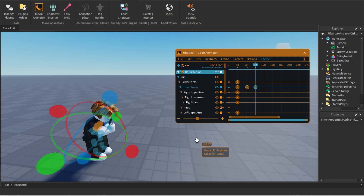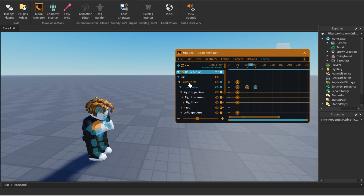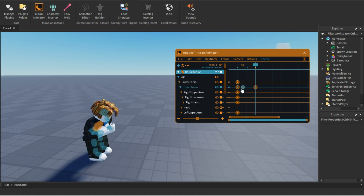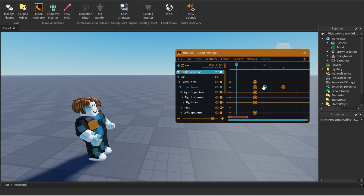Now if I play it, it looks like this. You can loop the animation by clicking the loop button. Press the Space bar to play and it will loop. If you click the non-loop option it plays only once. You can also move the keyframes closer together to speed up the animation, and make it even faster if you want.